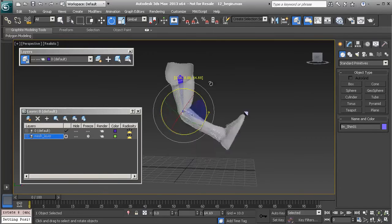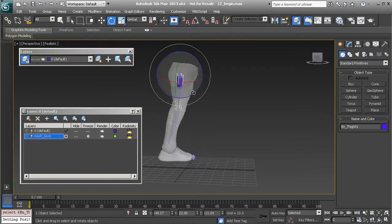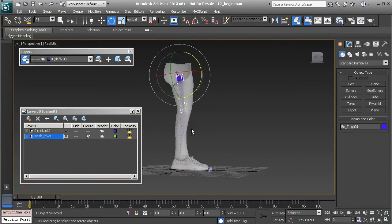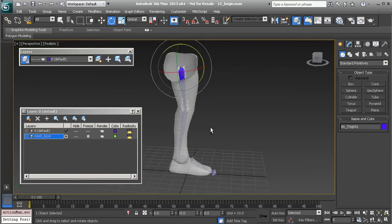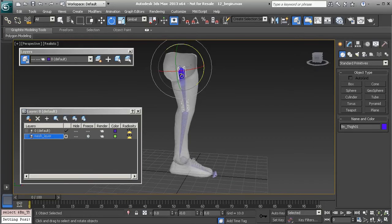Right now I do have this mesh skinned — you can go ahead and rotate each bone and take a look. What we'll do is work with what we have to enhance this rig. It's just a standard leg rig; there's nothing special about it at all.